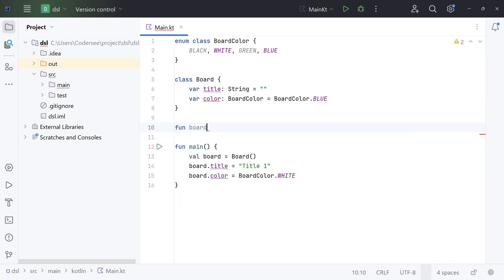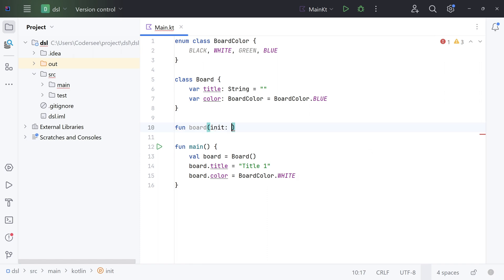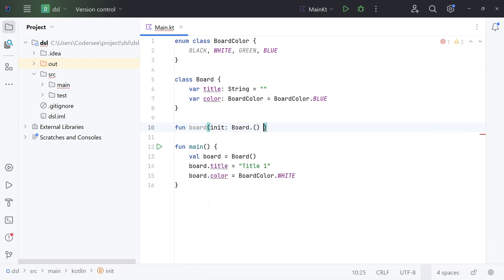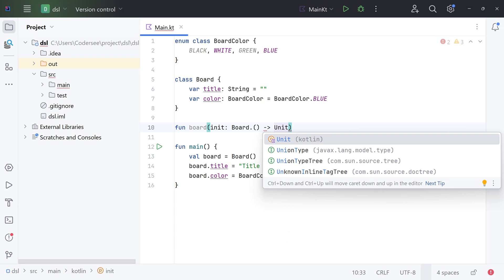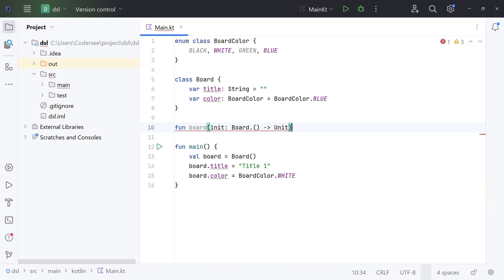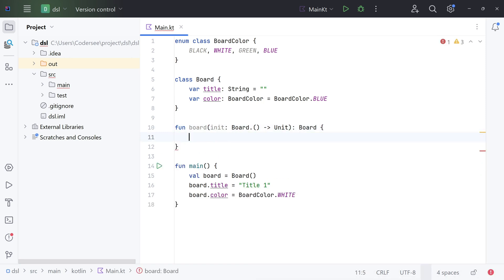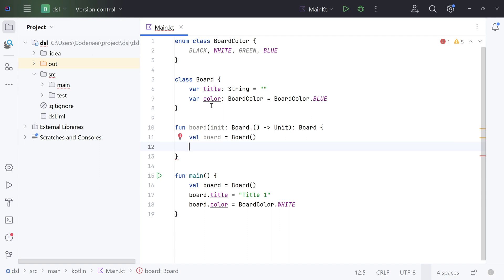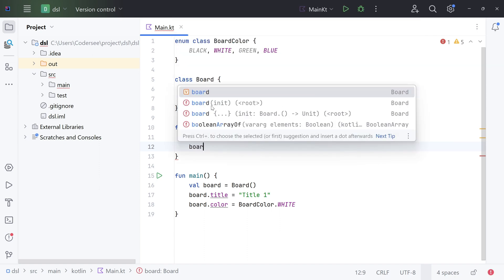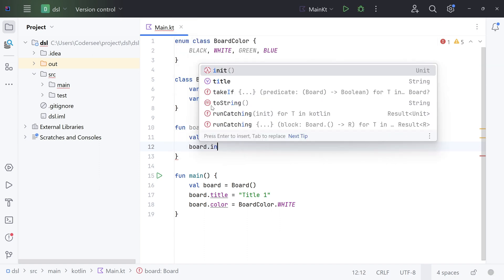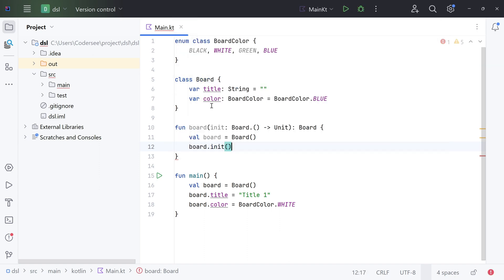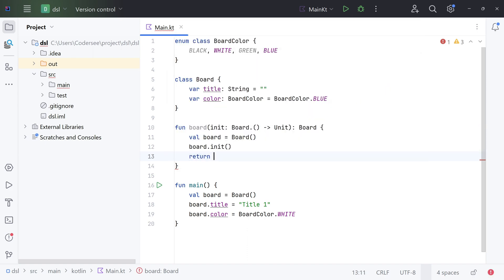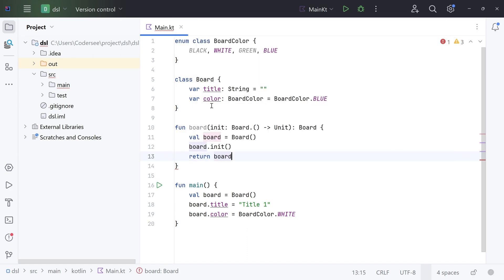Right here I'll call this function board. Fun board init of type Board, and return type unit. As a return type of the function, I would like to introduce Board. Val board. Next, let's invoke the init function, board init. And lastly, let's return our board. Return board.